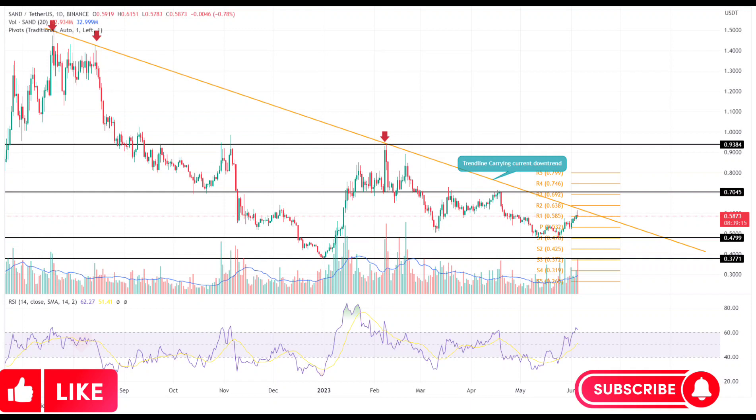Relative Strength Index: The daily RSI slope above the 60% mark indicates that the bullish momentum is high, and buyers could make significant efforts to break the downsloping trendline.